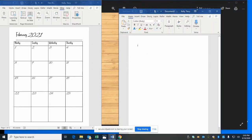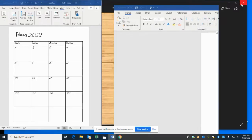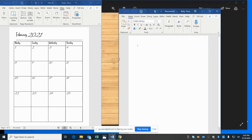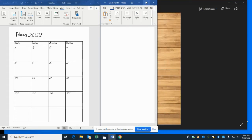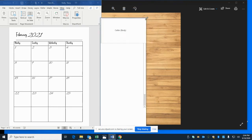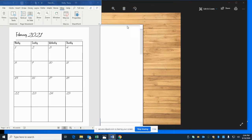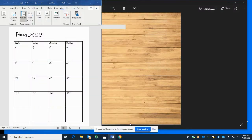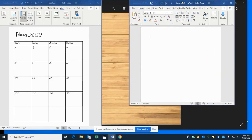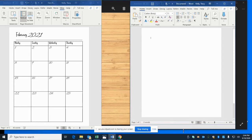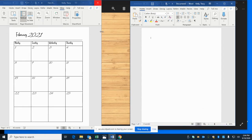I'm just going to widen it a little bit and move it over so we can have it side by side so you can see it. Nothing ever works when you want it to work — it happens to us all. Technology has a mind of its own, but we got it straightened out.